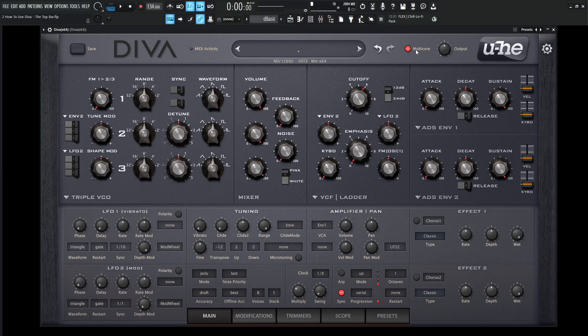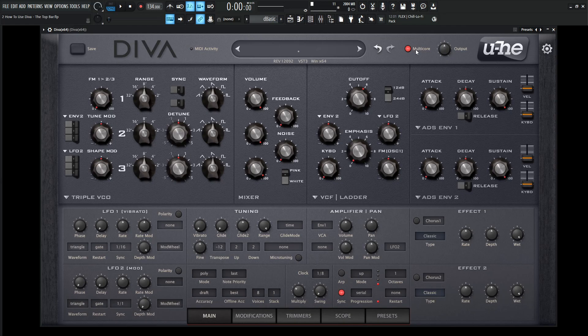Moving on from there, we have the multi-core button. If you have an i5 or i7 processor, keep this on because this is going to distribute the voices that Diva generates through the available cores, which dramatically reduces the CPU usage. Because as we know, this synth is a CPU lover, I should say.